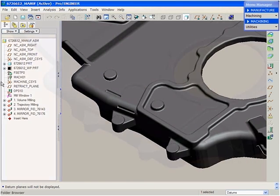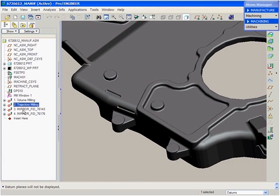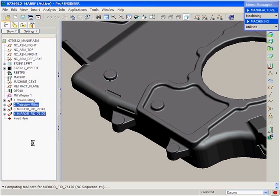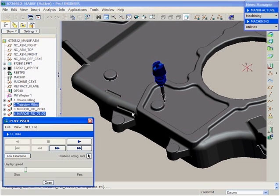Let's go ahead and select the trajectory milling sequence and its counterpart, which will demonstrate that not only have we automatically created an additional sequence, but the cutting conditions have also been maintained.